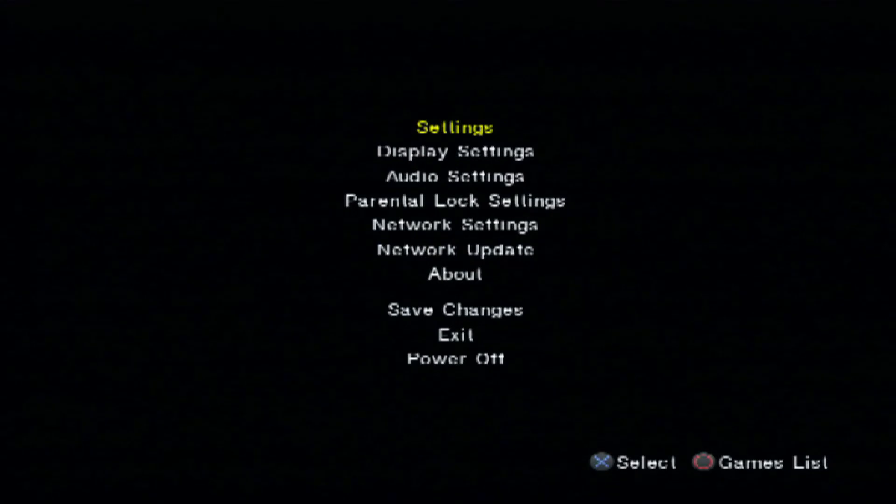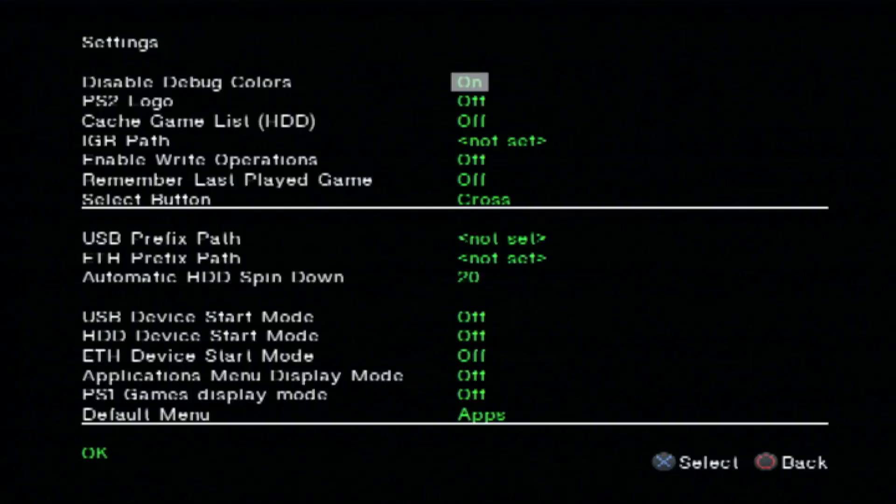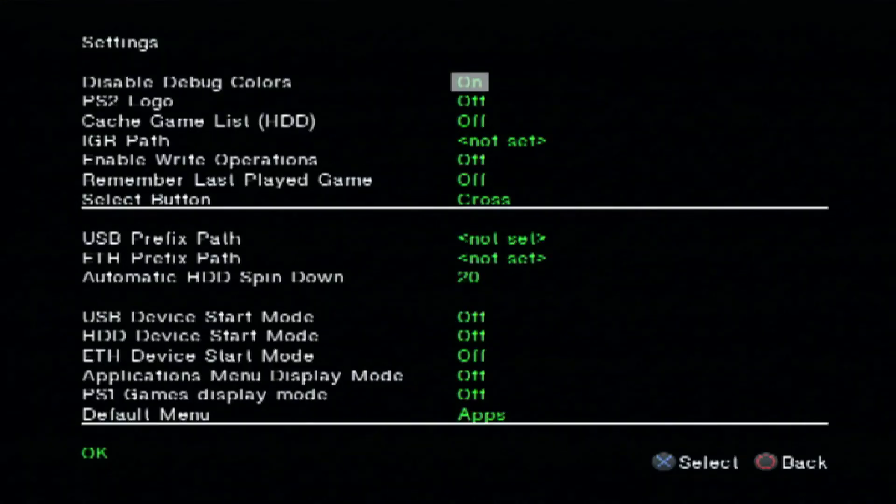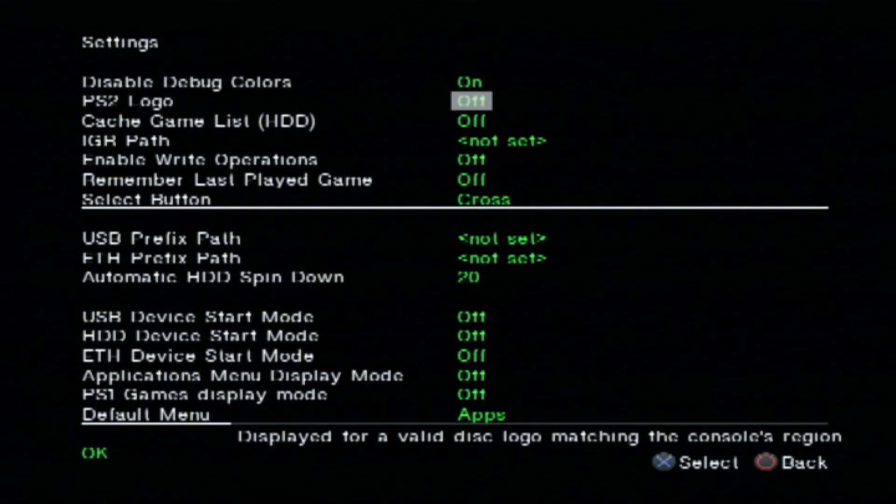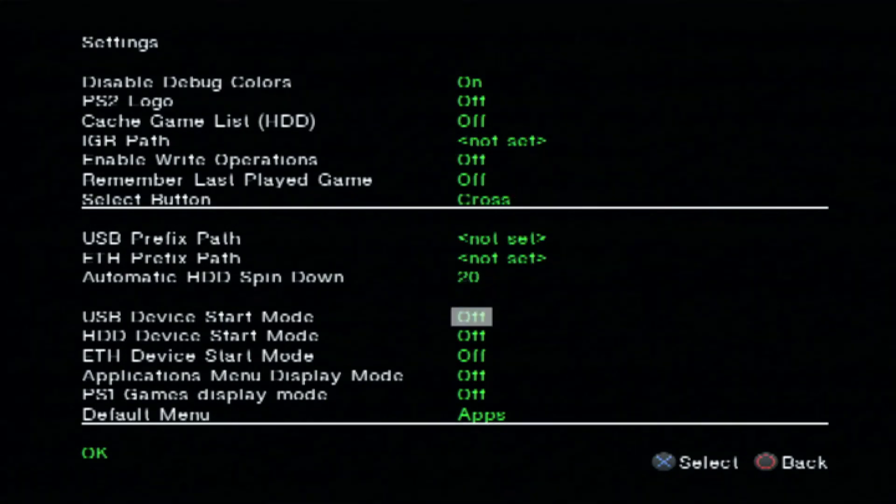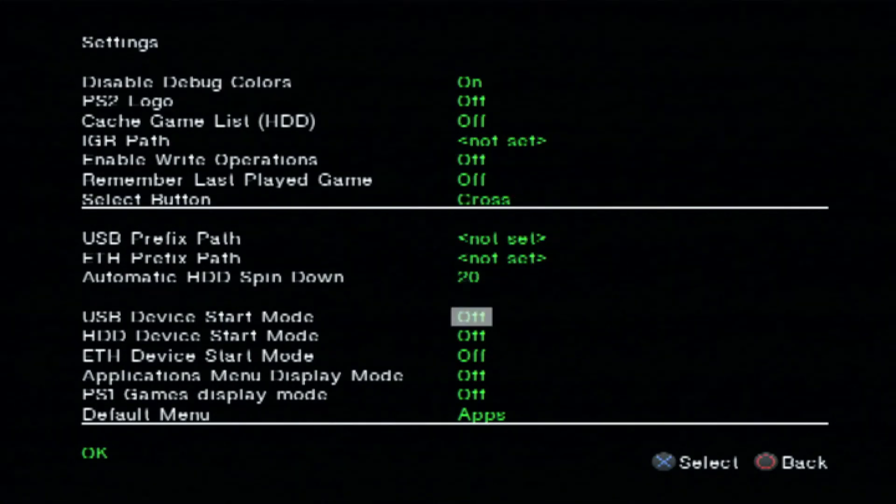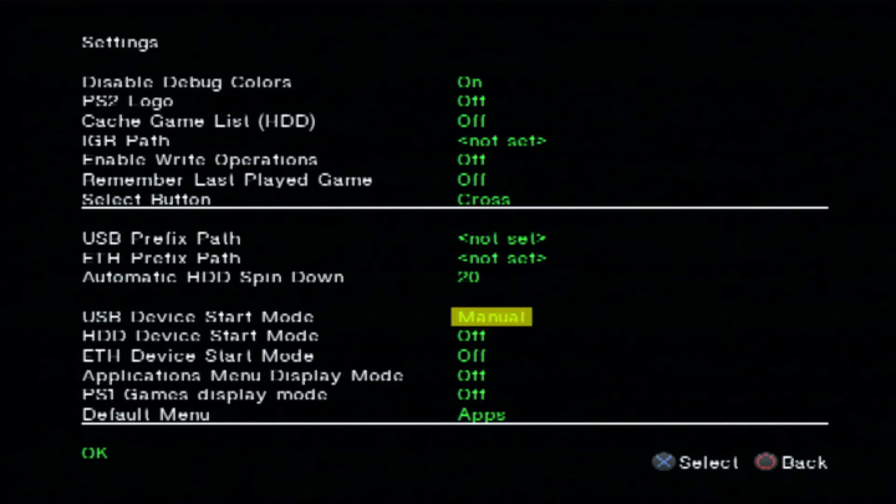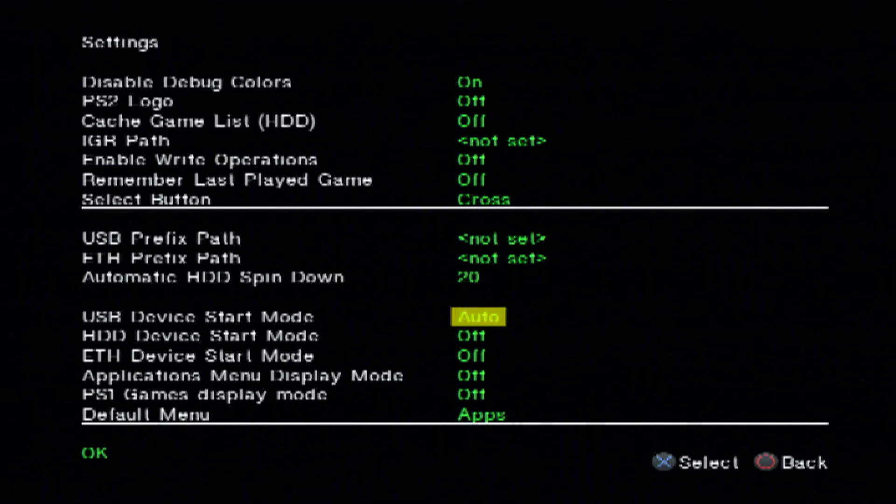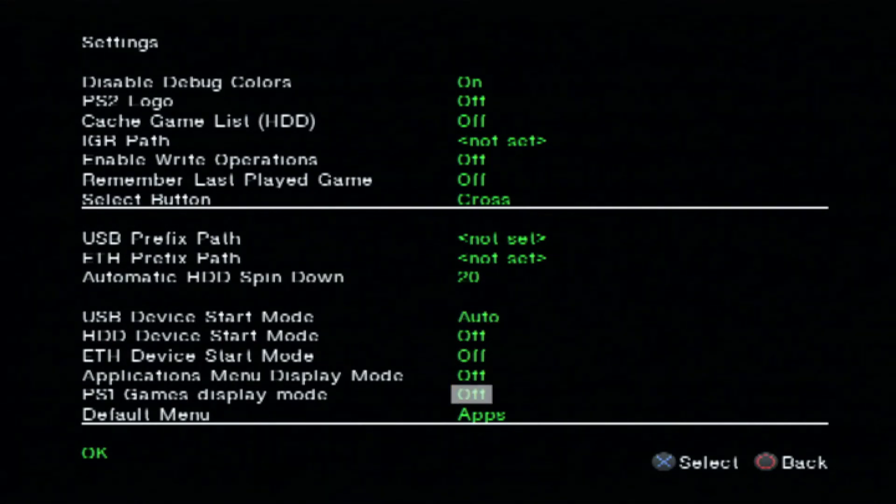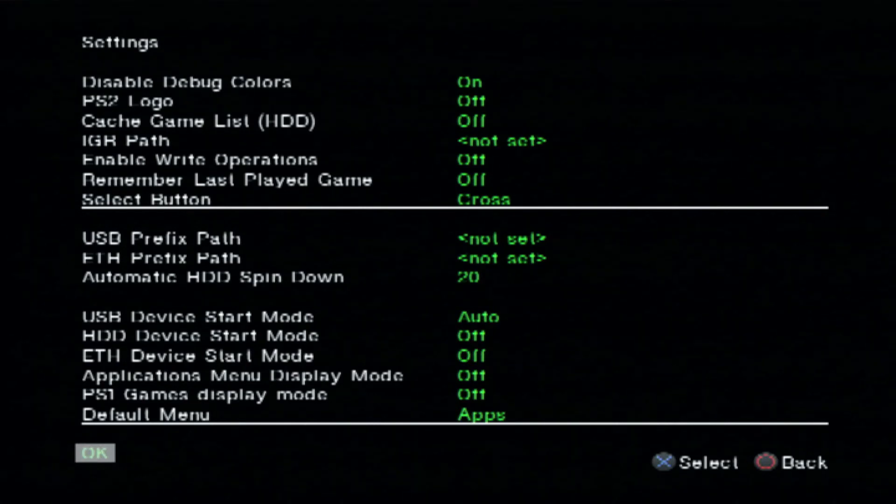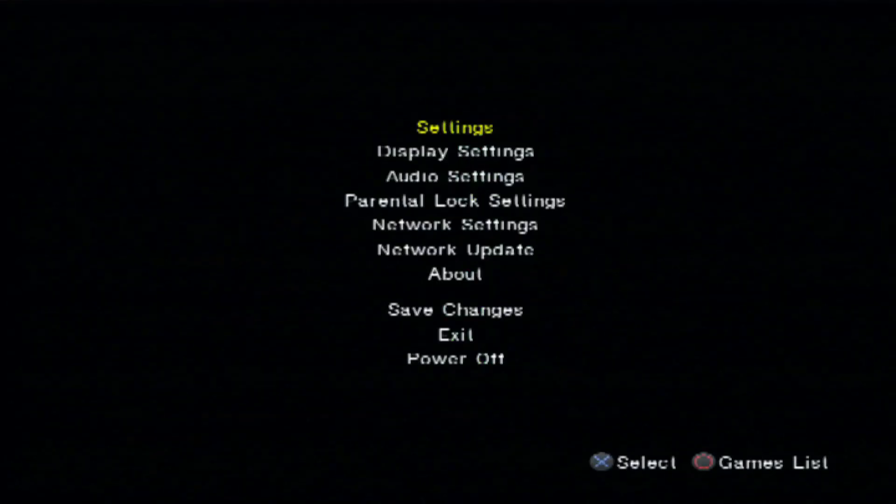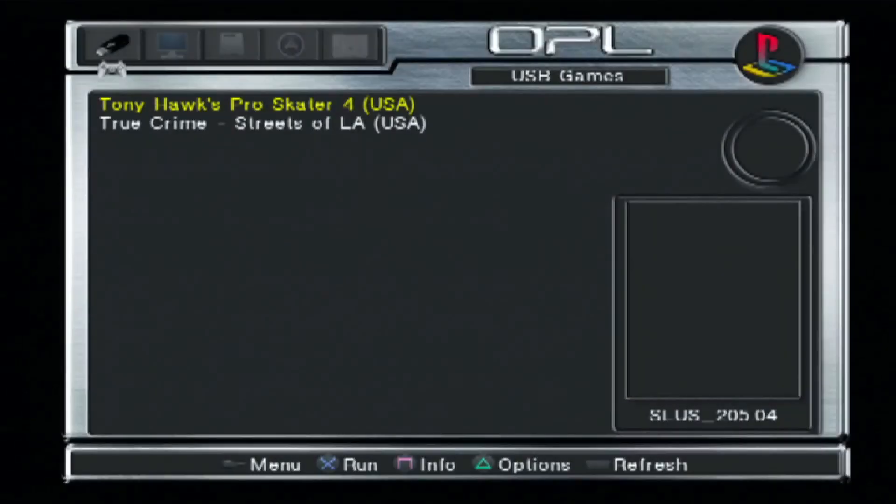Once we get in here, we can just go into settings. If you haven't used your memory card yet, you just need to go into settings. And we'll go down here to USB device start mode. Go ahead and click X on that and press down twice to go to auto, then X, and then we'll go ahead and hit OK on it. From there, we can hit the circle and it will load our games.